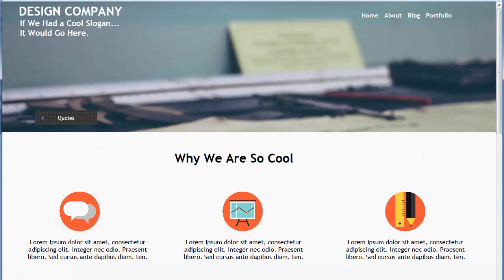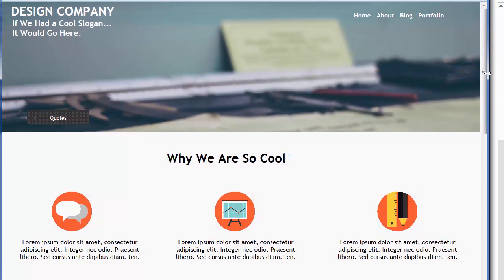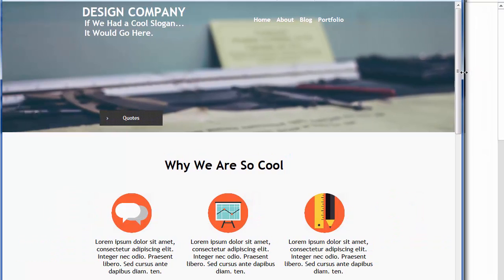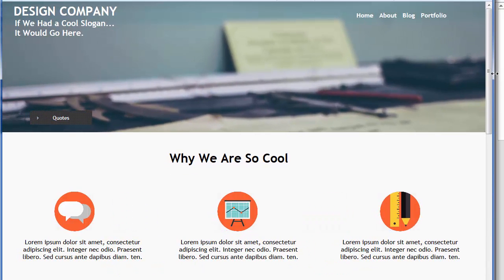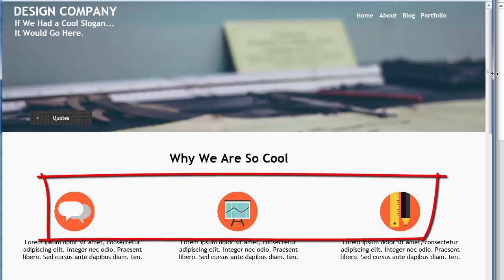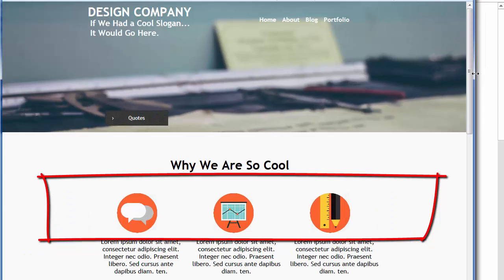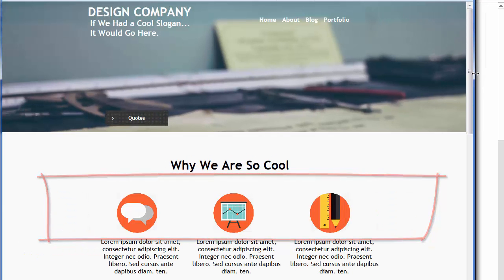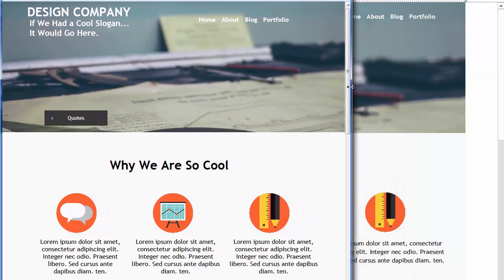We'll be working with this as a demonstration. If we grab the edge of the browser window on the right side of the screen and begin to shrink it down, you can see that the website actually adjusted. This is its full width right here. Watch, for example, the three icons or the three images in the center of the screen. As I bring the browser window in and simulate looking at this on a smaller device like a tablet, you'll see that they adjusted.